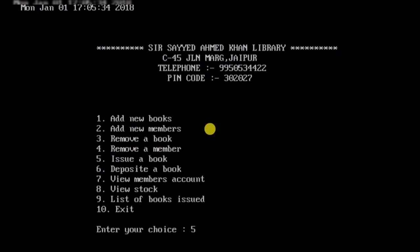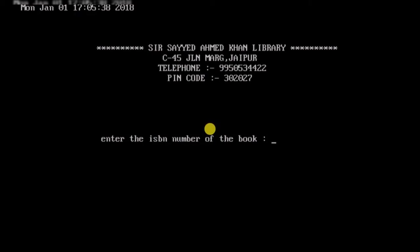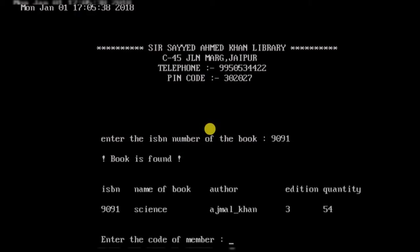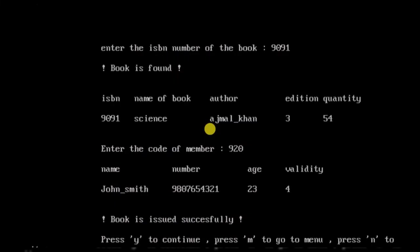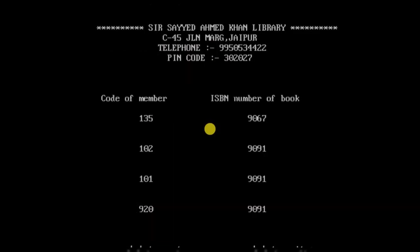Now let's issue a book. I enter the ISBN number 9091 — it says book is found and displays the book's information. Then I enter the member code 920 and it displays that member's information. The message confirms the book has been issued successfully to member code 920. Checking the issued books list, we can now see member code 920 paired with ISBN 9091.